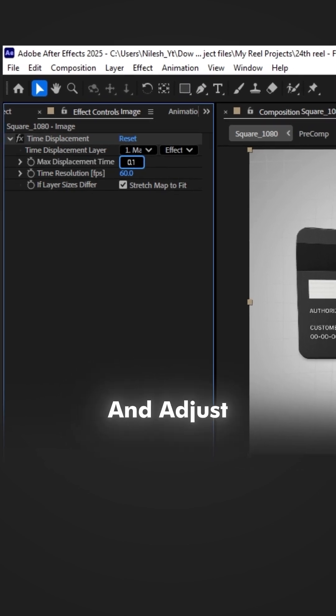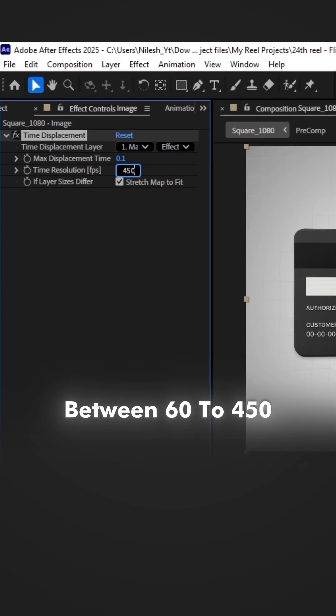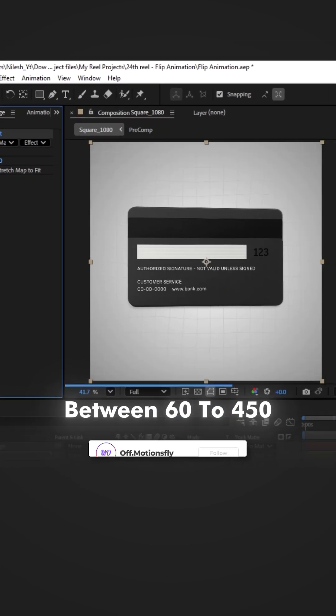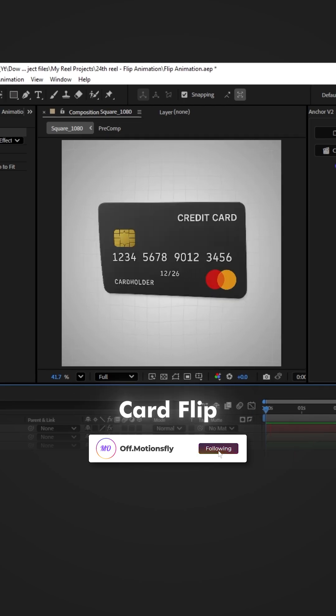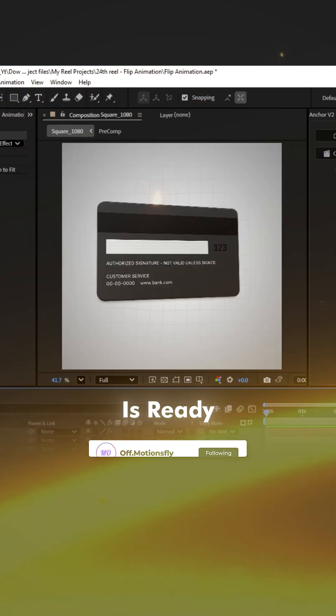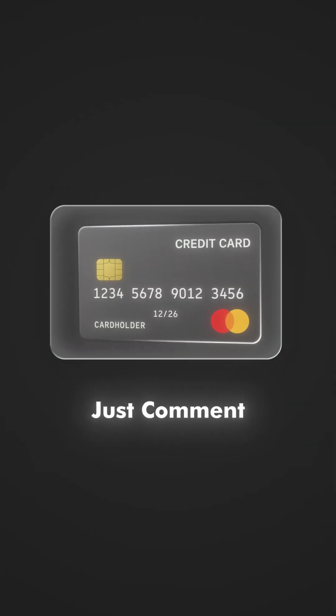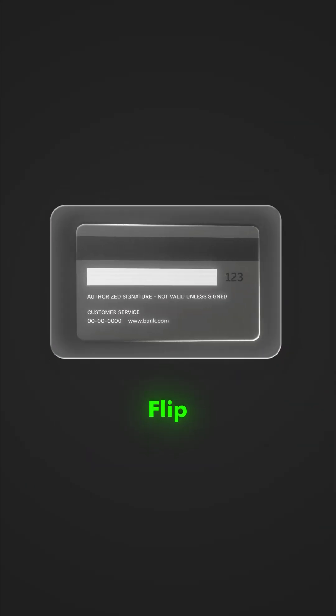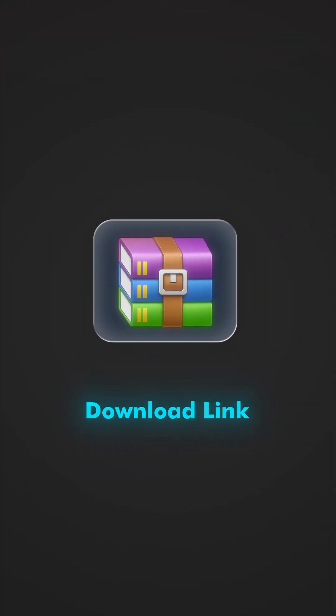to 0.1, and adjust time resolution between 60 and 450. And now your simple and clean card flip animation is ready. If you want this full project file, just comment 'flip' on this reel and I'll send you the download link.